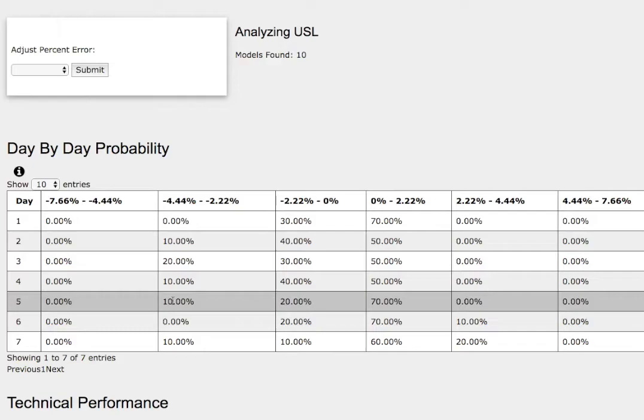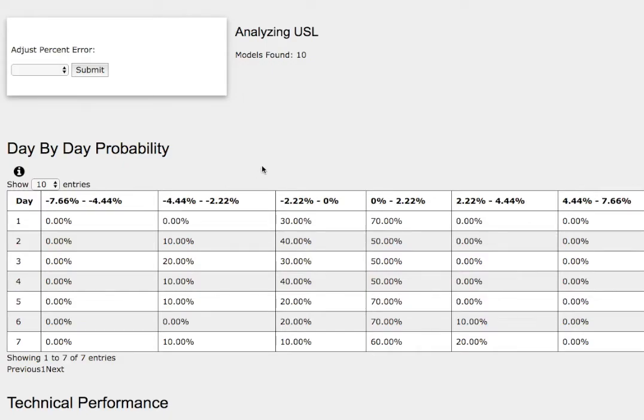And for further extreme case to the downside, a 10% chance to fall between negative 2.2% to negative 4.4%. So if you enjoyed this content, feel free to like, comment, subscribe, and thank you for watching.